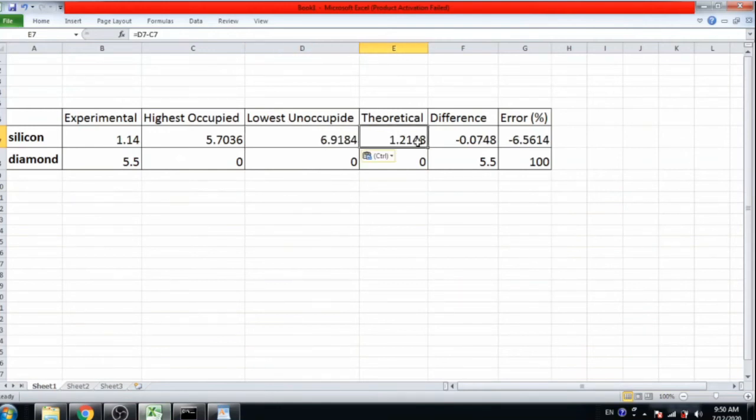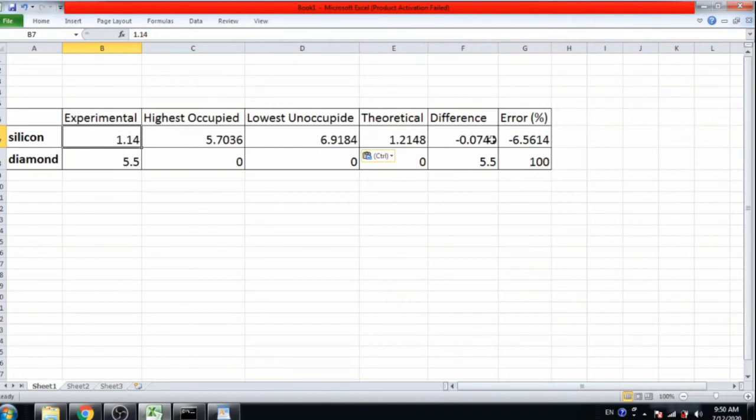The theoretical value is 1.21 and experimental value is 1.14. Difference is 0.074 and error is 6.56%, which is very good.